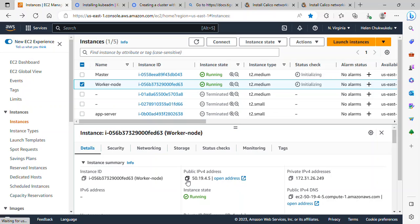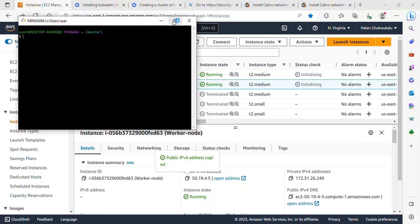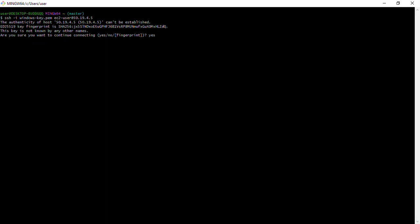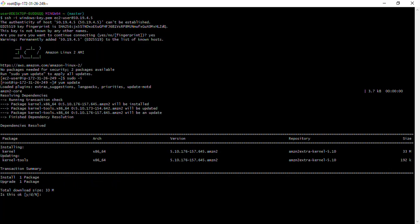I'll go to the AWS management console, select the worker node, copy its public IPv4 address, and open another terminal. I'll run 'ssh -i windows-key.pem ec2-user@[worker-ip]', press enter, connect, and switch to root. Then I'll update the package manager with 'yum update'.